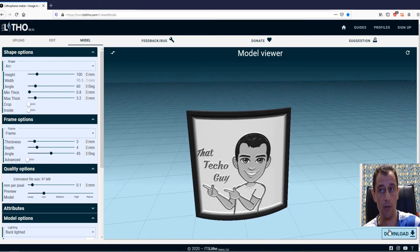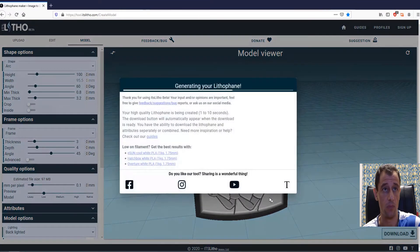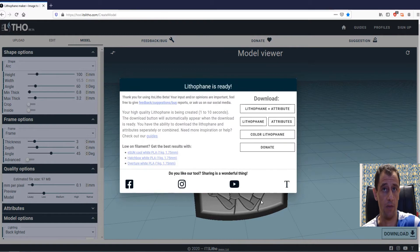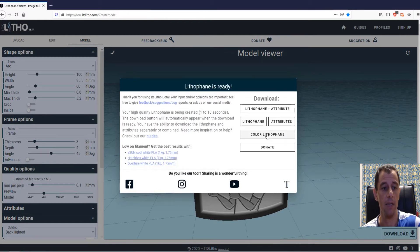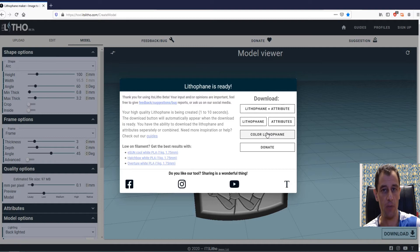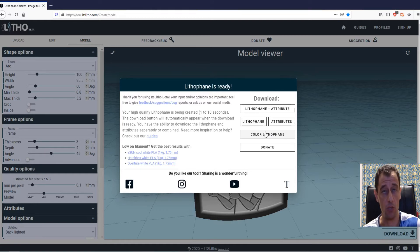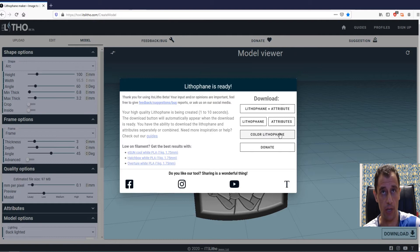So now when you click download, you're going to get a couple of files. You're going to get the color lithophane which will be basically just a sheet of paper you're going to print on, which is the color image itself which is going to be a little bit washed out. I'll show you that in a second.